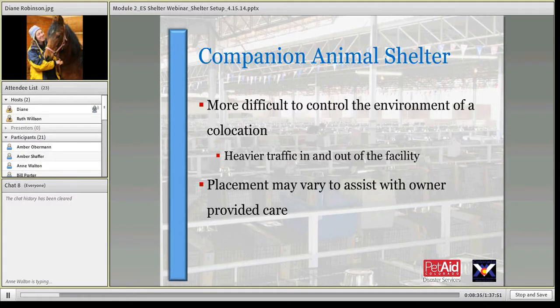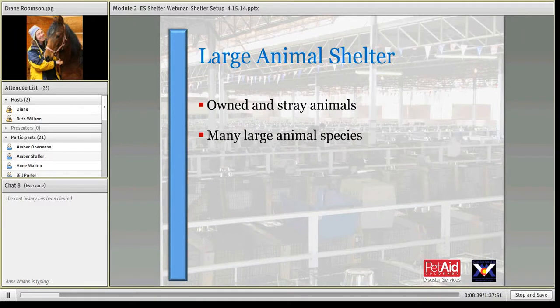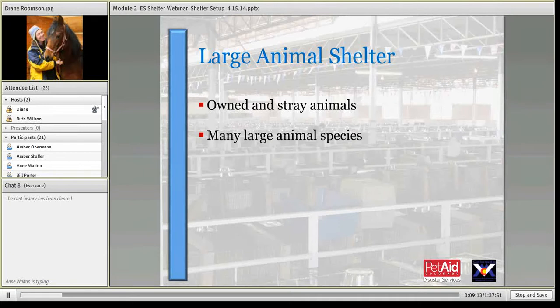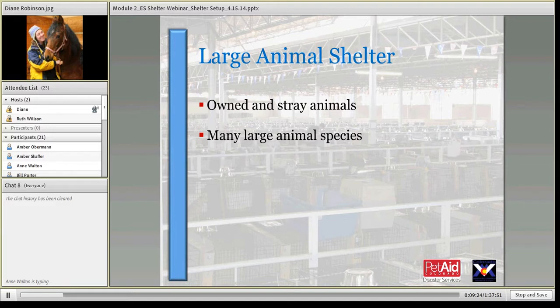With the large animal shelter, you'll have both owned and stray animals. Know your community — you'll know if you have llamas, alpacas, or a big 4-H contingency with kids showing farm animals. What we generally don't see are large-scale farm livestock coming into the facility.